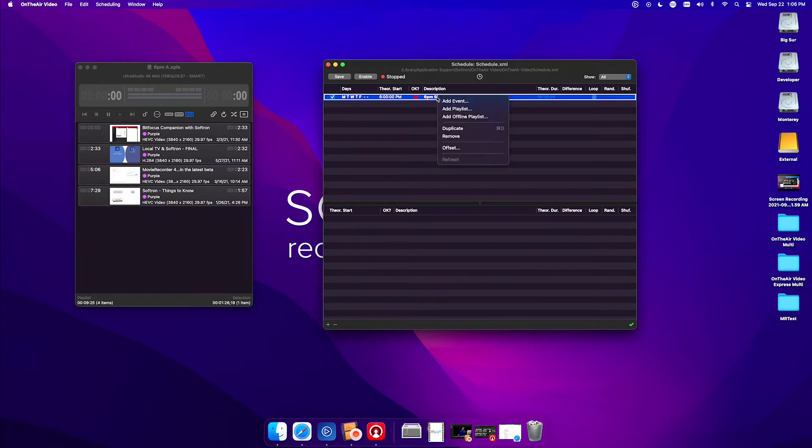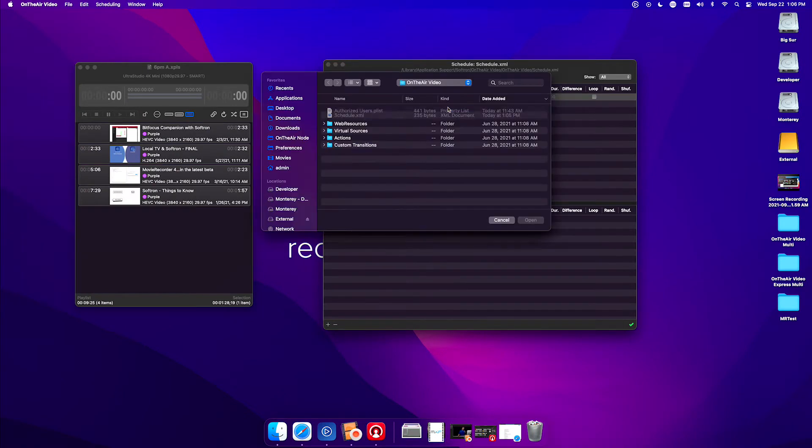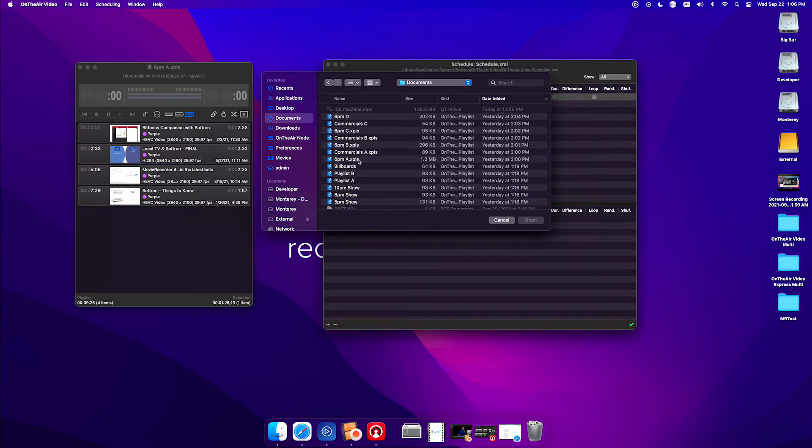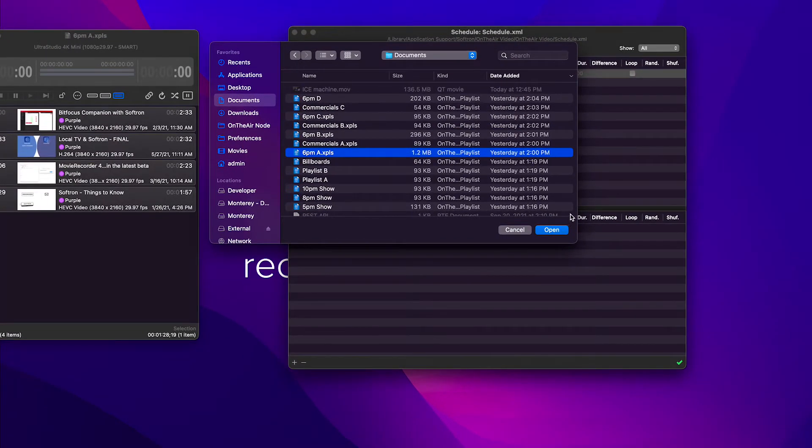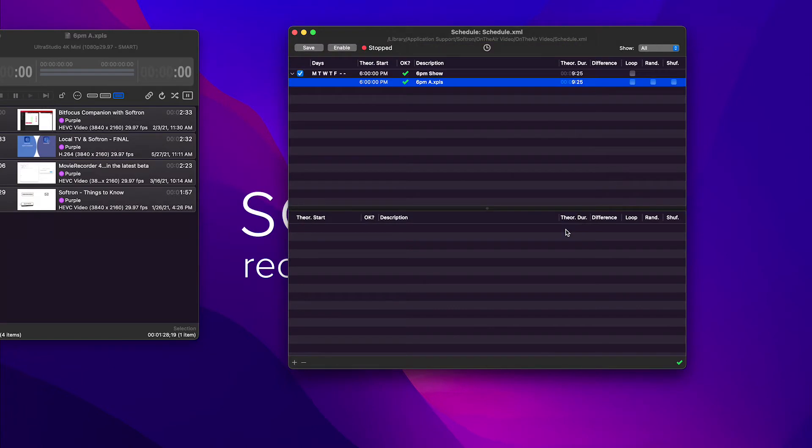You can right-click, add playlist. I'm going to go to my documents folder and I'm going to add 6 p.m.a. We have a green checkmark.